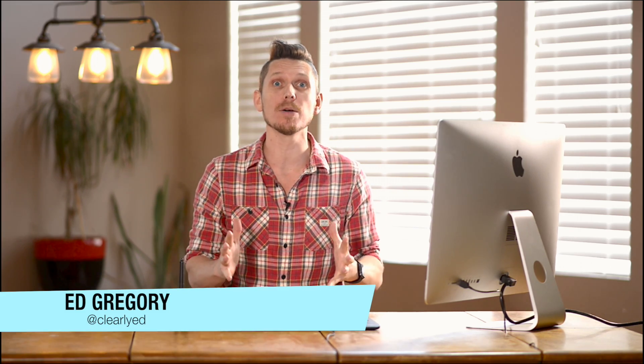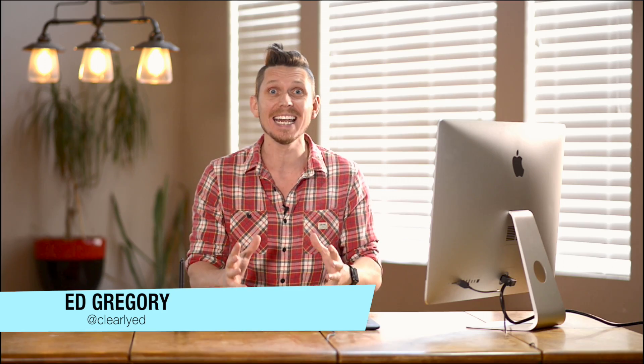Hi, this is Ed Gregory from PhotosInColor.com and today I'm going to show you how to use the guided transform tool in Lightroom.